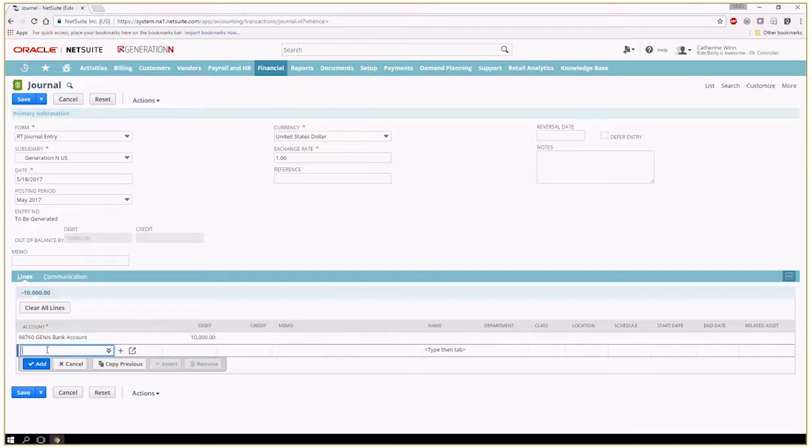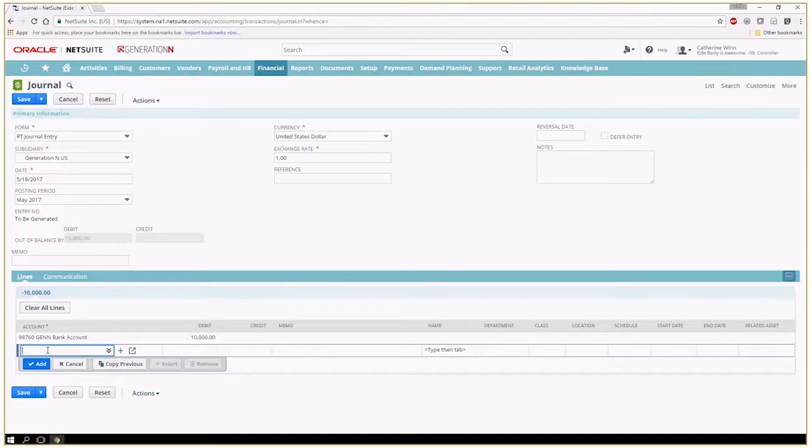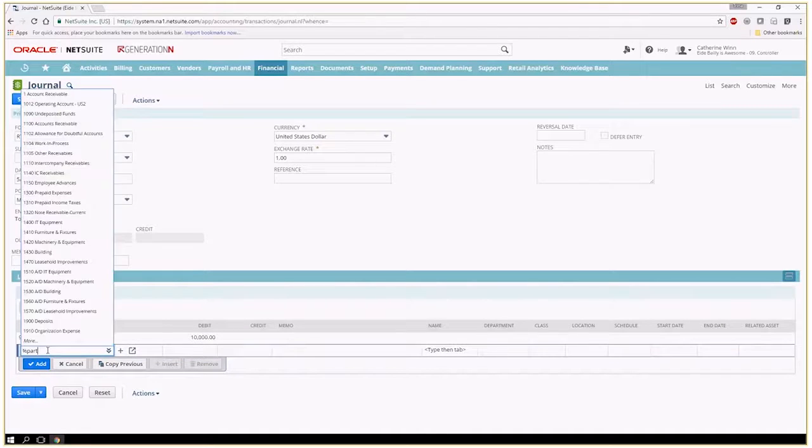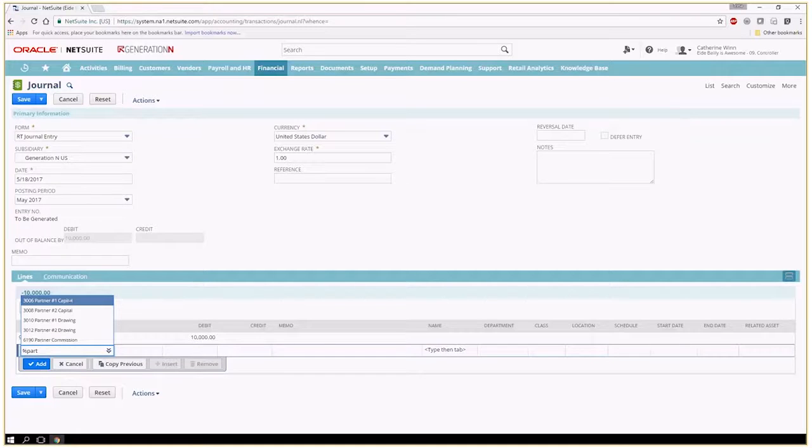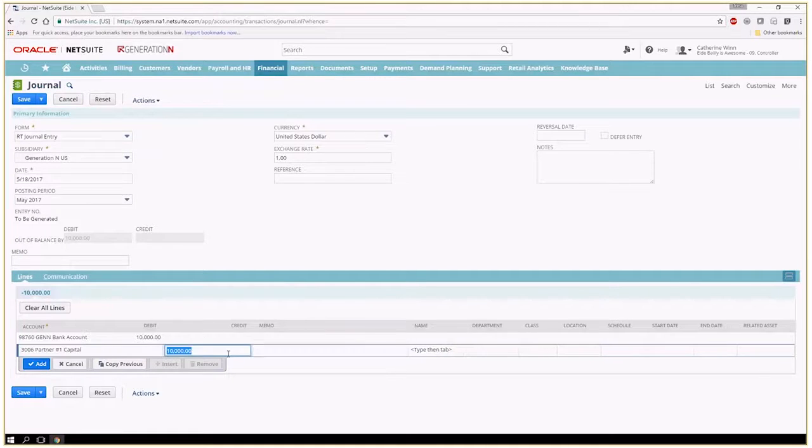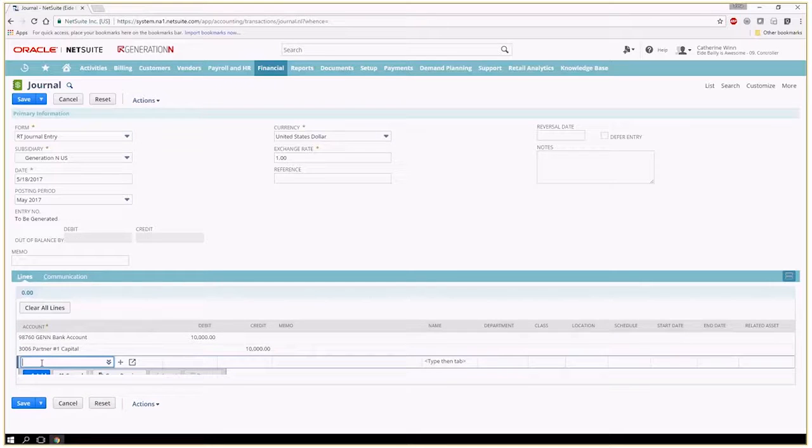And then I'm just going to credit my equity and this is partner number one. I'm just going to put in partner number one and that percent sign allows me to search a bit more effectively so I don't always have to remember all of those numbers.